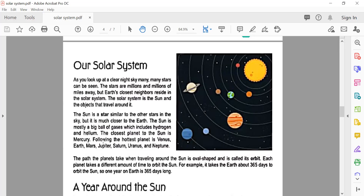The closest planet to the sun is Mercury. The hottest planet is Venus. The planets in order are: Earth, Mars, Jupiter, Saturn, Uranus, and Neptune. The path a planet takes when traveling around the sun is oval-shaped and it is called an orbit — O-R-B-I-T.